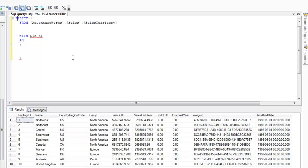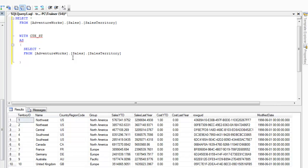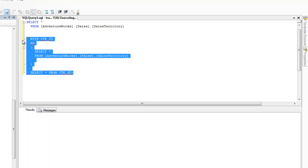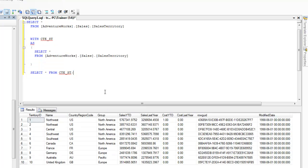Inside the CTE I'll write: SELECT * FROM Sales Territory. You can have however complex a query you want inside — I'm keeping it extremely simple. Then outside I say SELECT * FROM cte_st. You need to terminate the preceding statement with a semicolon. Let's try running this — as simple as that.